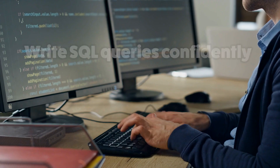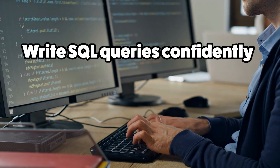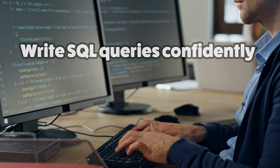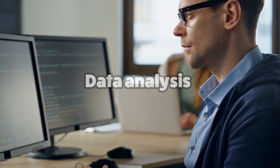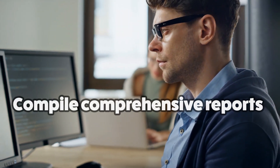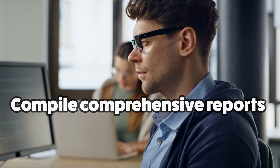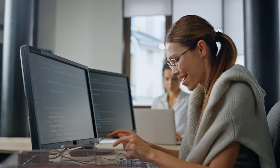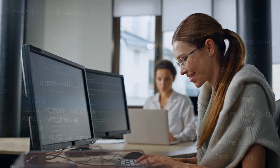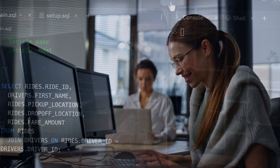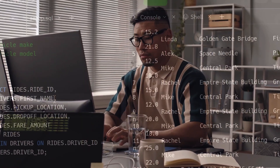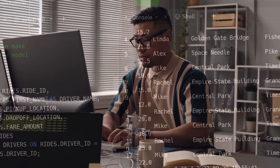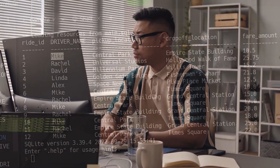After taking this course, you'll be able to write SQL queries confidently, do data analytics, and even compile comprehensive reports using SQL. Learn how you can analyze product engagement, marketing, and revenue metrics using SQL with ease.